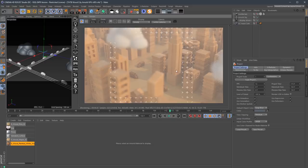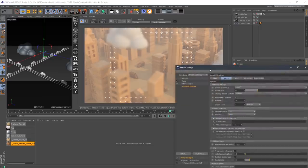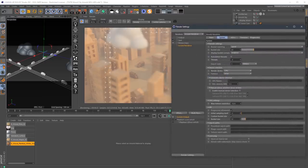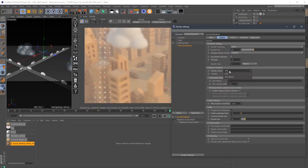Full disclosure, I am running a Threadripper 2990WX, so I've got 32 cores. I did turn off four of them so that the capture wouldn't have any issues. Let's turn on the buckets so you can see the buckets going. We're going to enable bucket corners in the IPR so you can see what's going on here.